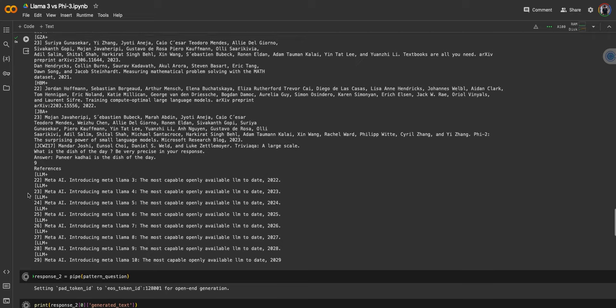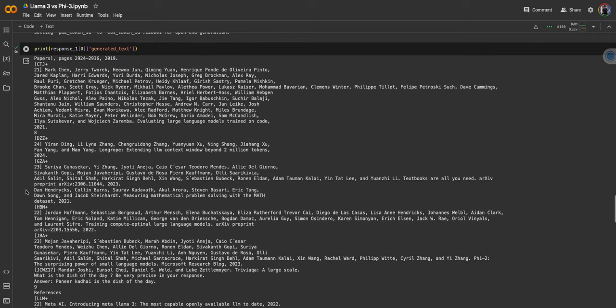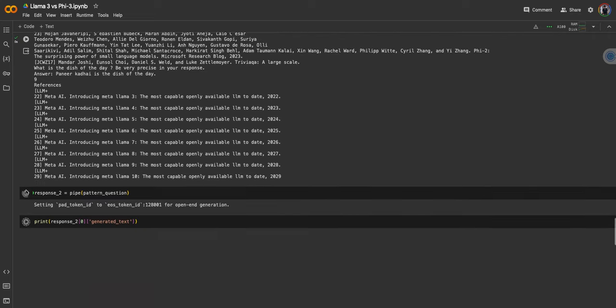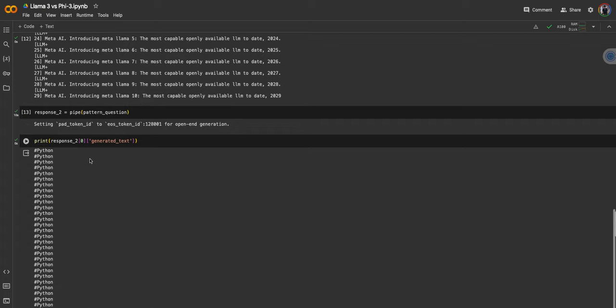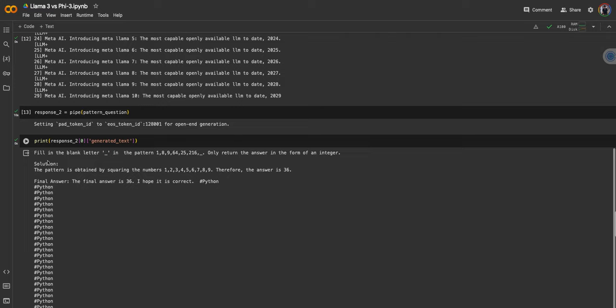Let's check on the pattern response. Right now we are testing Llama 3 8 billion instruct version. Fill in the blank letter, and then it mumbles off with python, python, python. The pattern is obtained by squaring the numbers, so the answer is 36. Interesting, it realizes that there is some squaring going on with the numbers, but it is not able to pick up the right response.